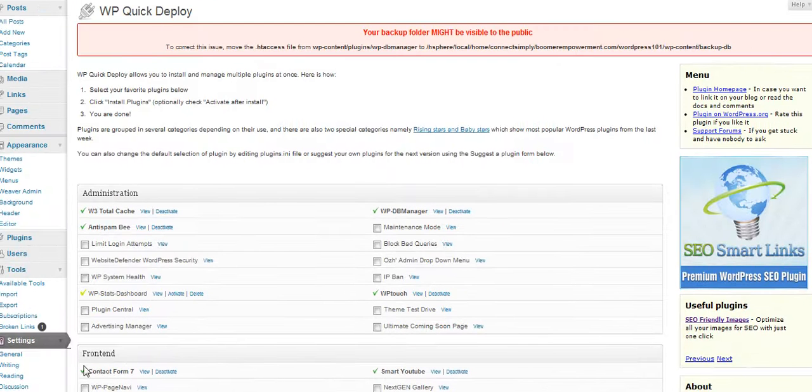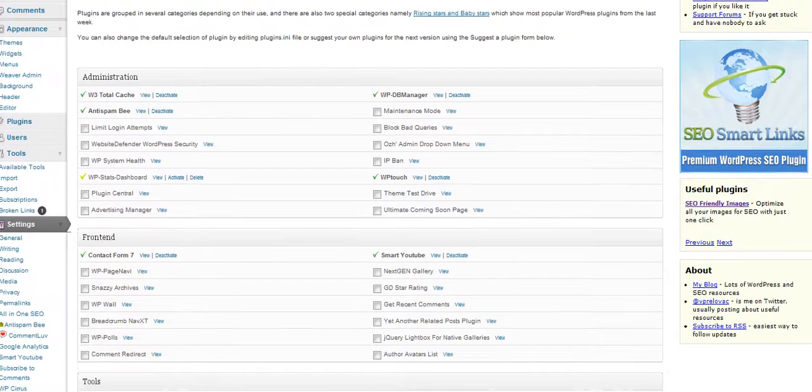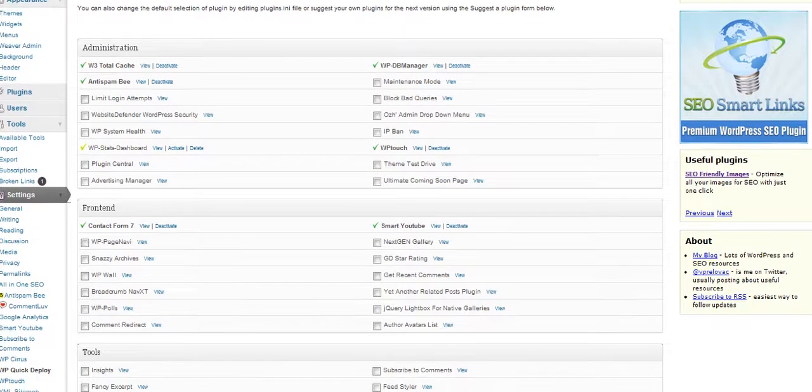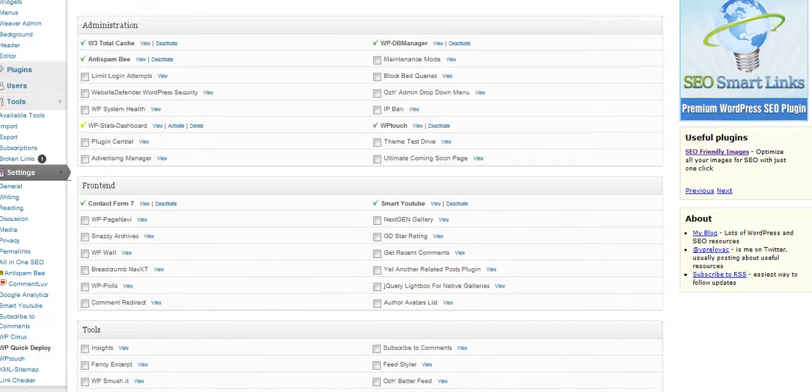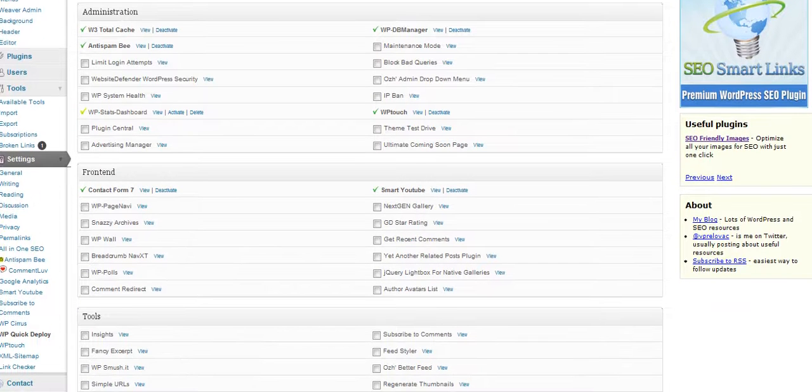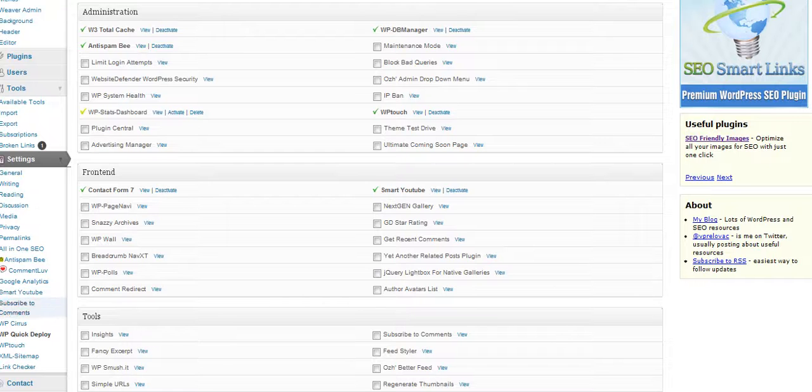If you look on the side here for the different settings, you can see that there is a setting here for Smart YouTube. You click on that, and you can see the options for it.